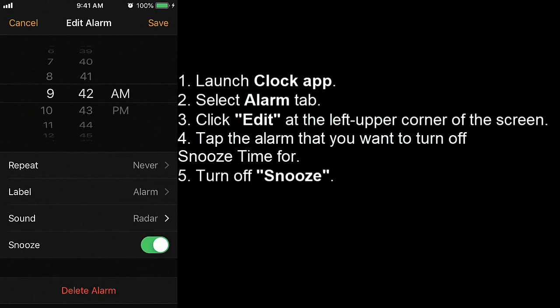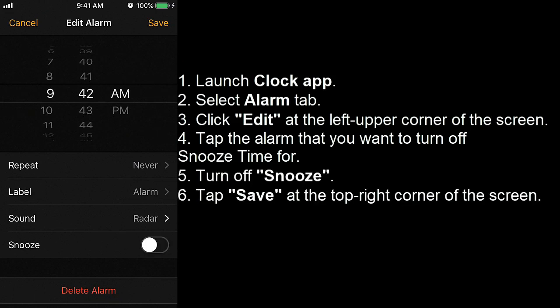Turn off snooze. Tap save at the top right corner of the screen.